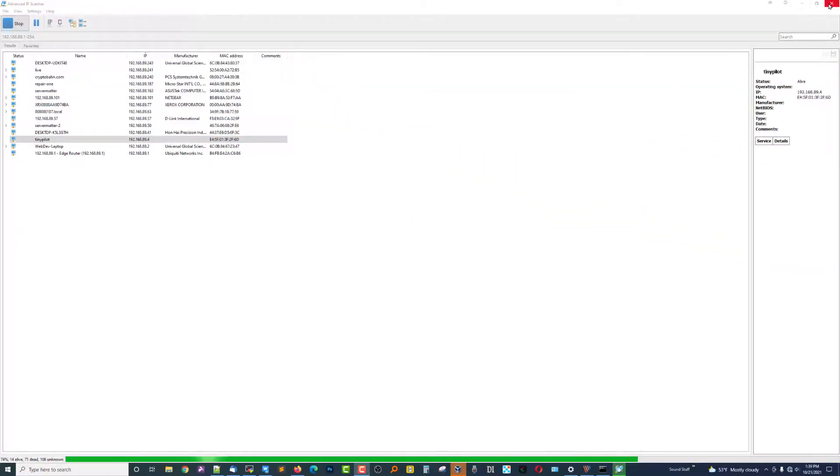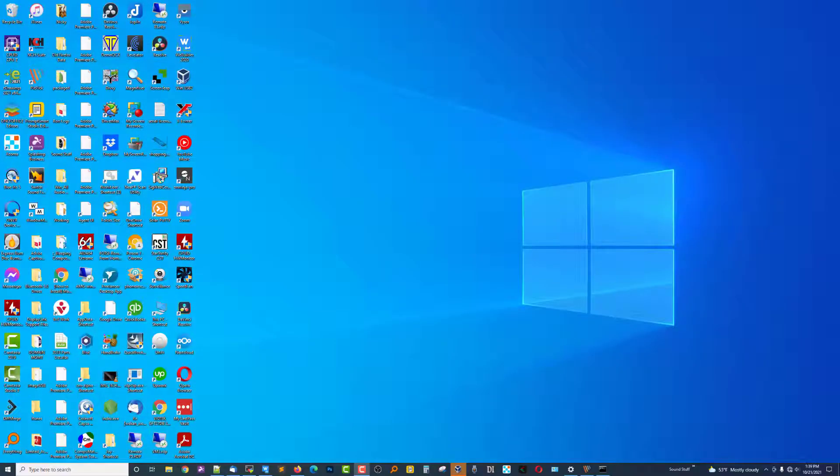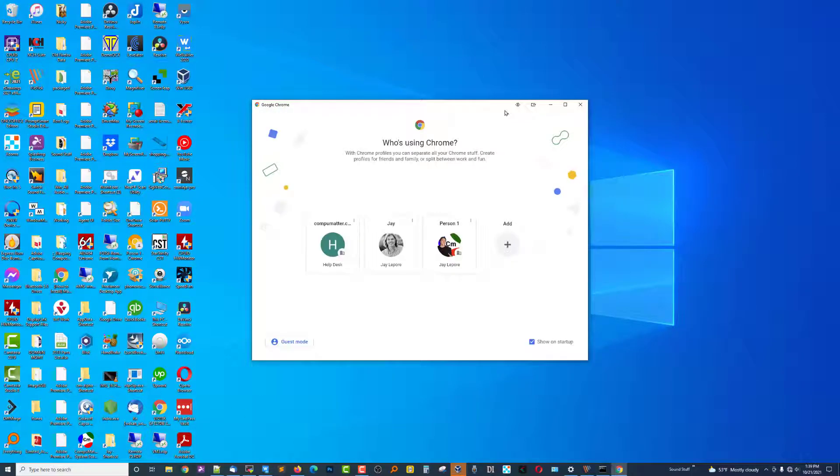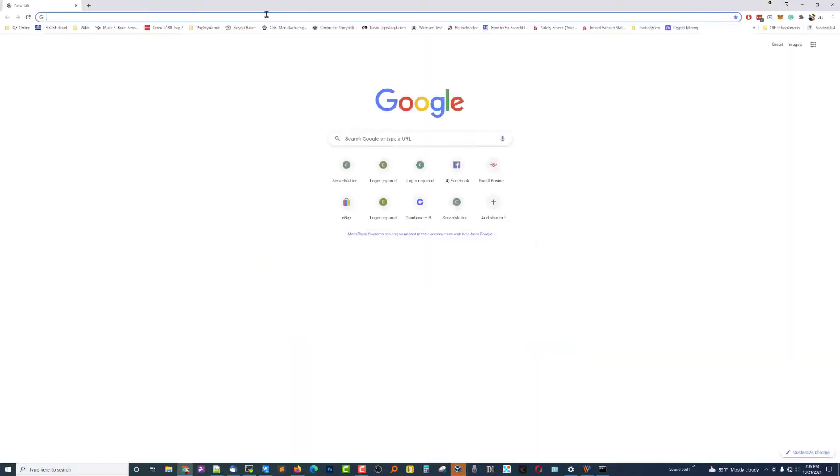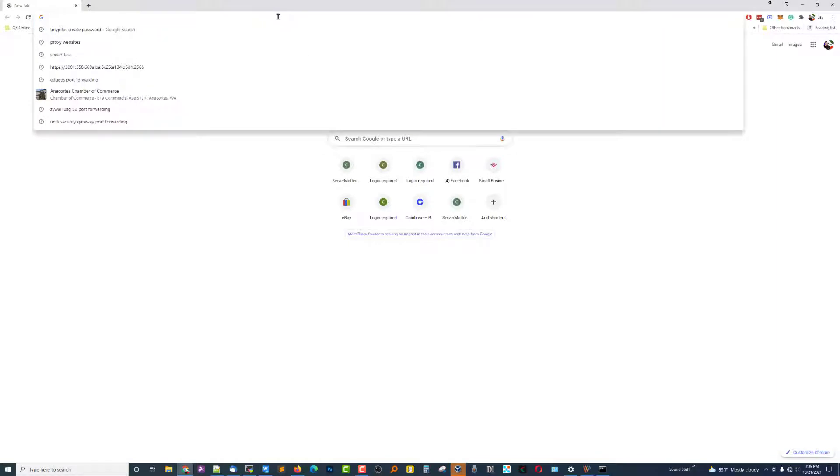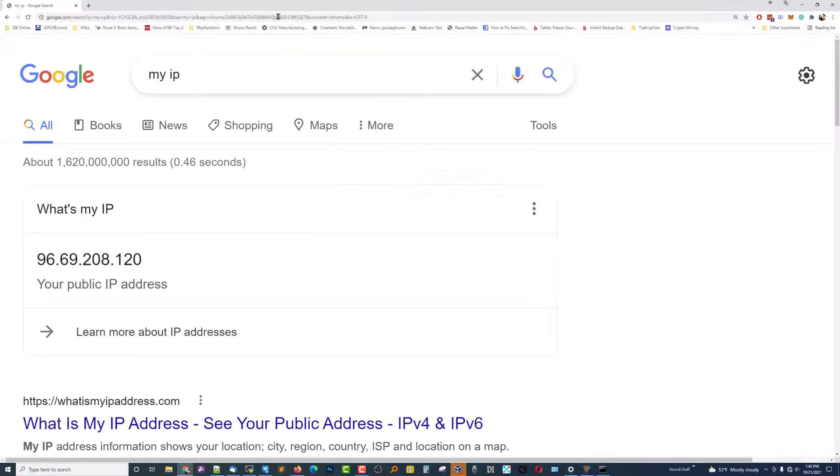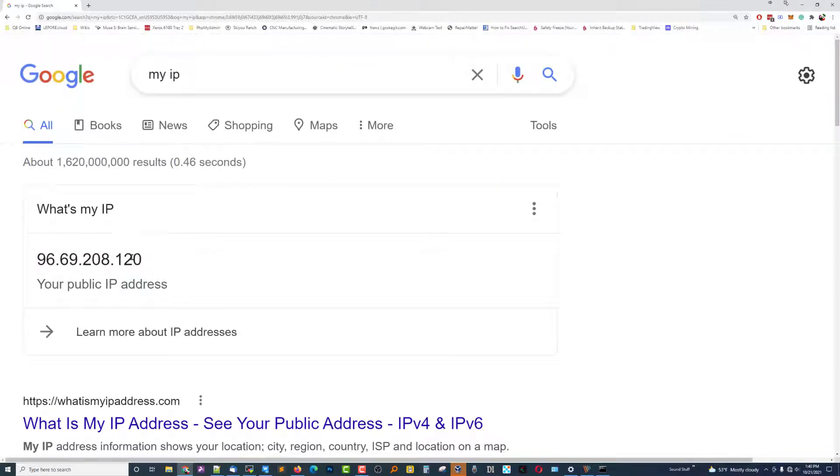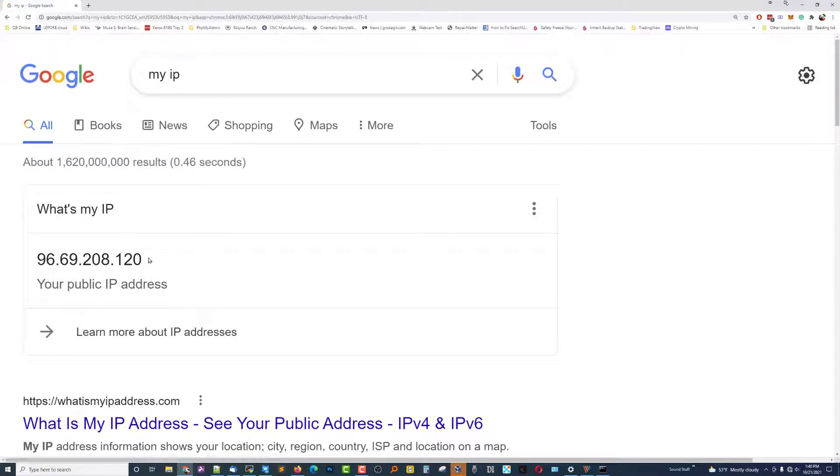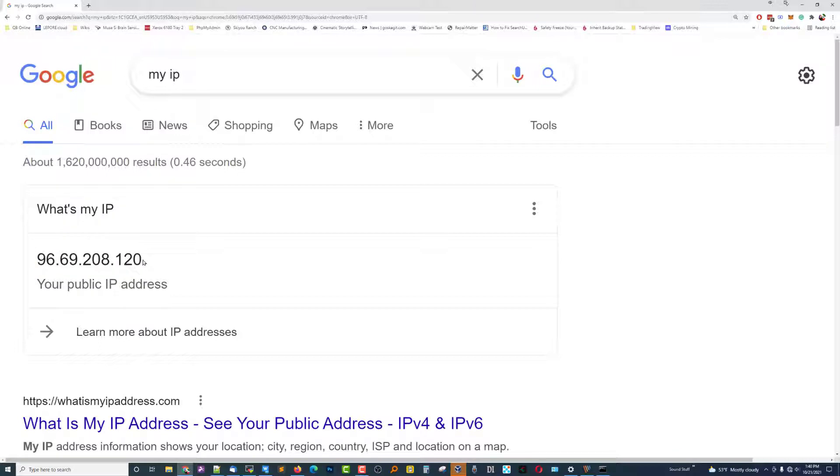A couple of other things we really need to know. What is the IP address that we're going to be using for this device? So if we type in, and this is assuming that you have a static IP already, you type in my IP, it'll tell you what your static IP is. And in this example, we're going to want to reach TinyPilot by using whatever our public static is, followed by say port 1111, we'll use that as an example. You can use any port number you want, just change it as we step through this.